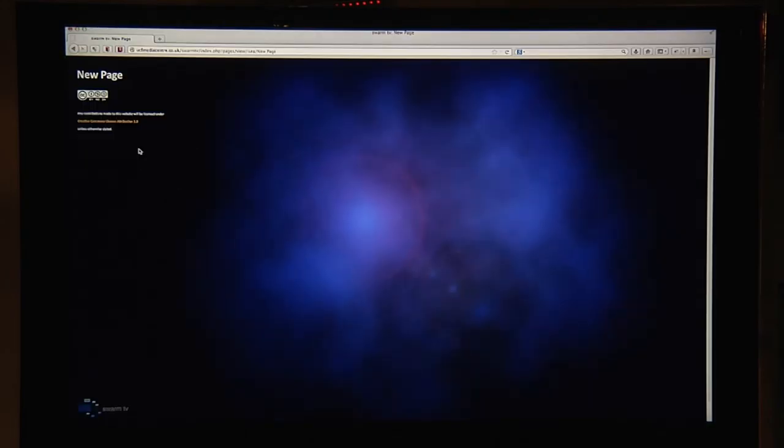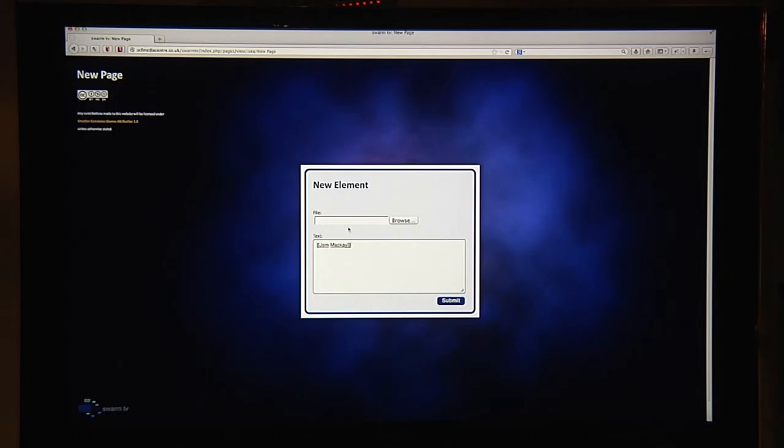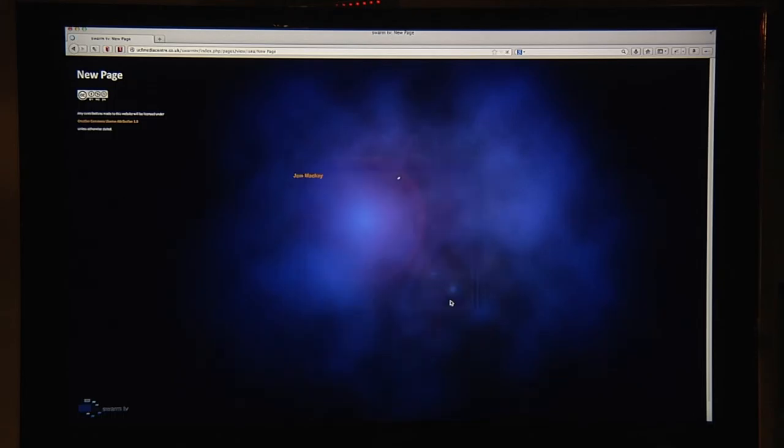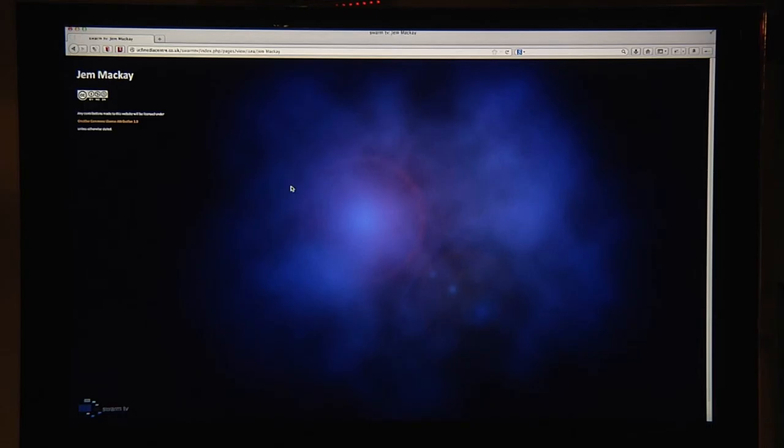If you want to create your own home page where you can maybe describe yourself, put a photograph or maybe some of your images or videos you can do that on your own page. I've created my own page called Jen Mackay. By doing this same process I put a link on this page so that when I click on Jen Mackay I now go to a page called Jen Mackay.